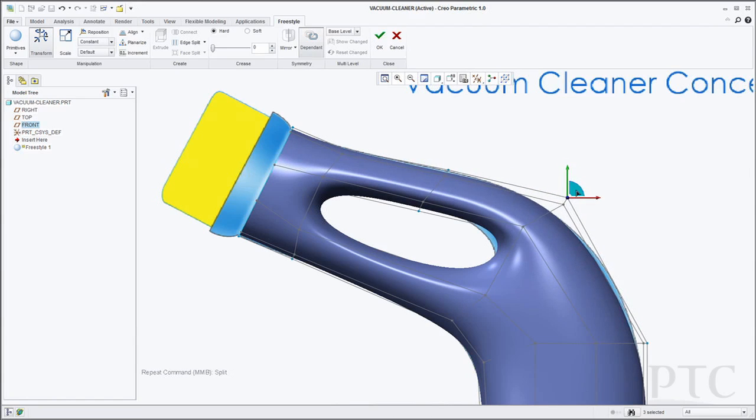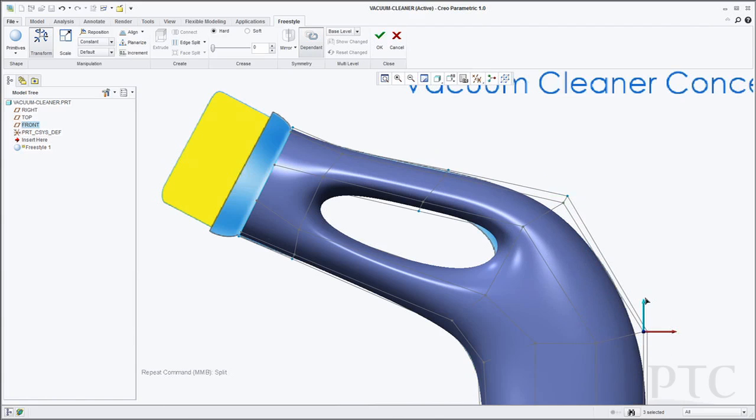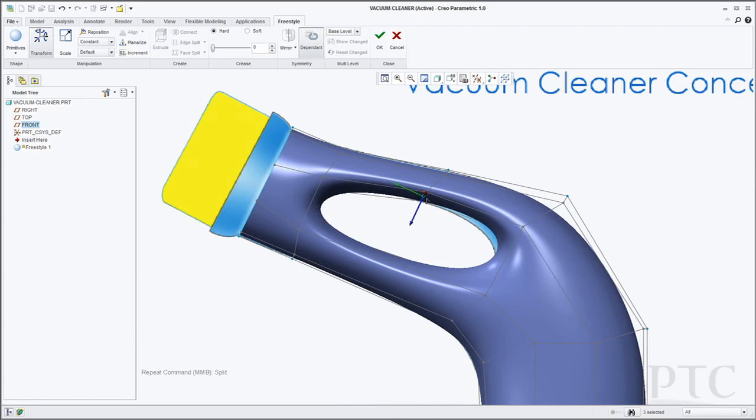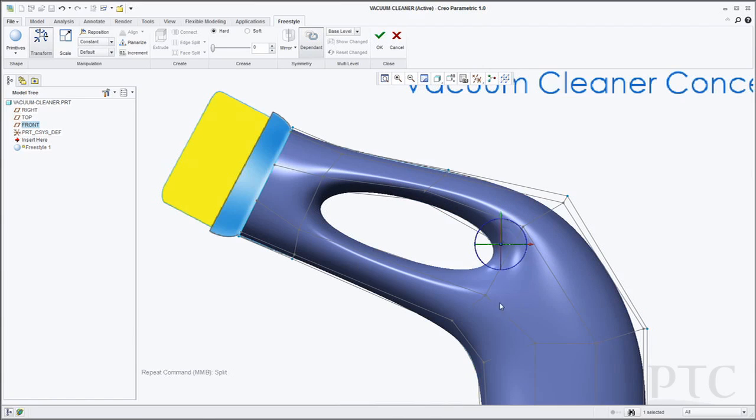Now my shape is getting closer to how I want it I need to now go and start and do some further refinement on it. So I'm going to push and pull to get the handle as smooth as I want.